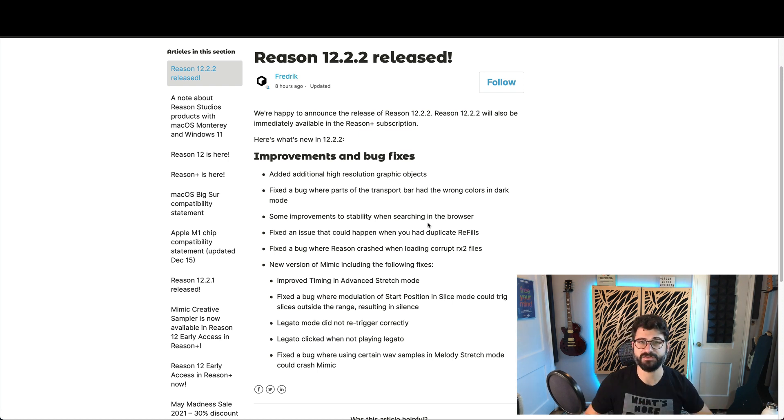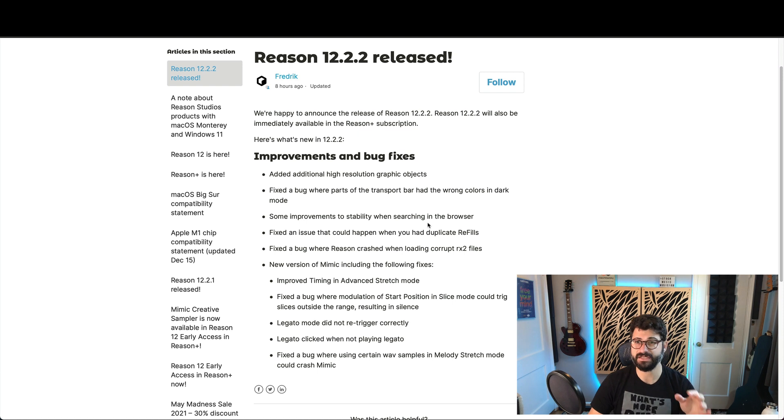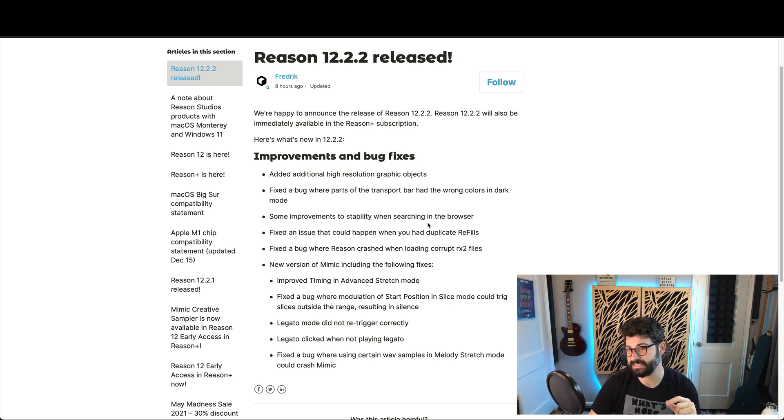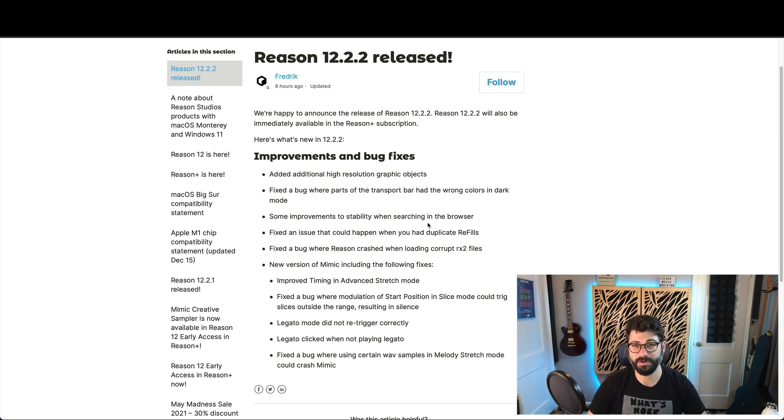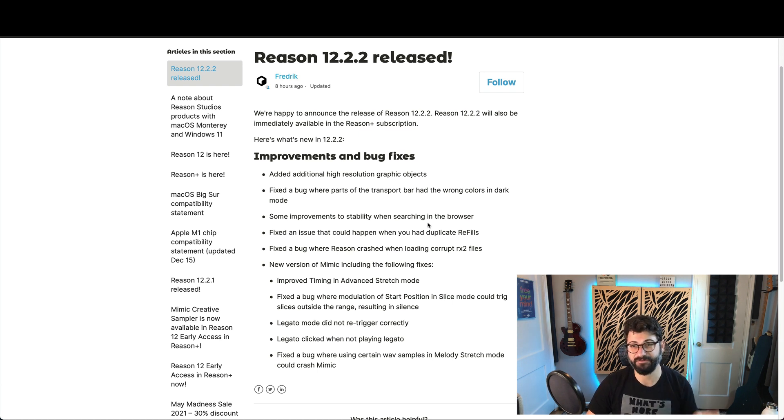So there you have it, Reason 12.2.2. Be sure to update, you'll definitely have a better experience with this than the previous version of Reason. Thanks for watching, be sure to like and subscribe, and we'll catch you in the next video.